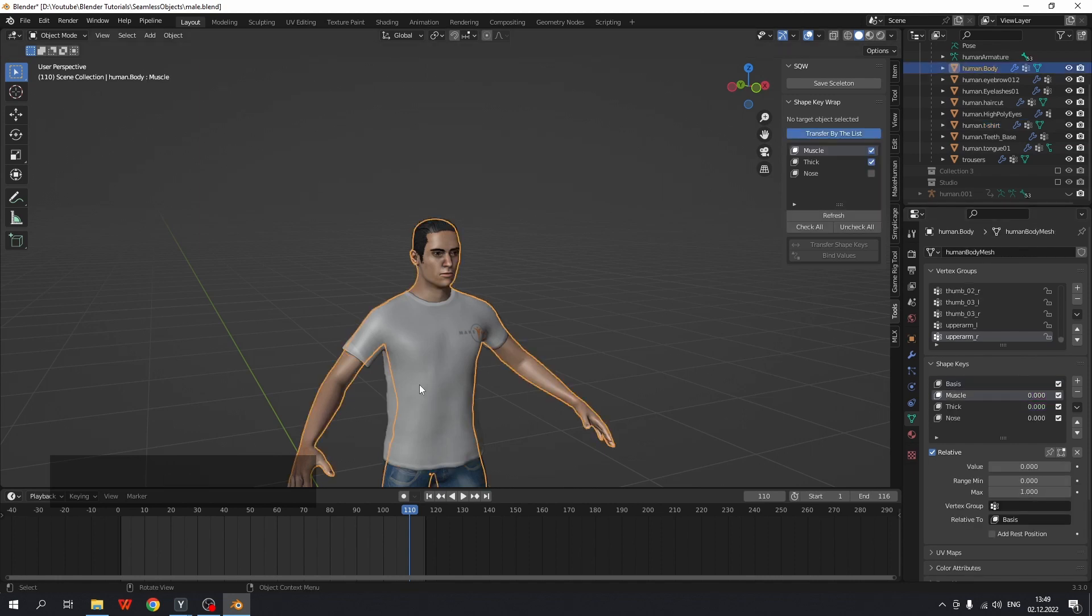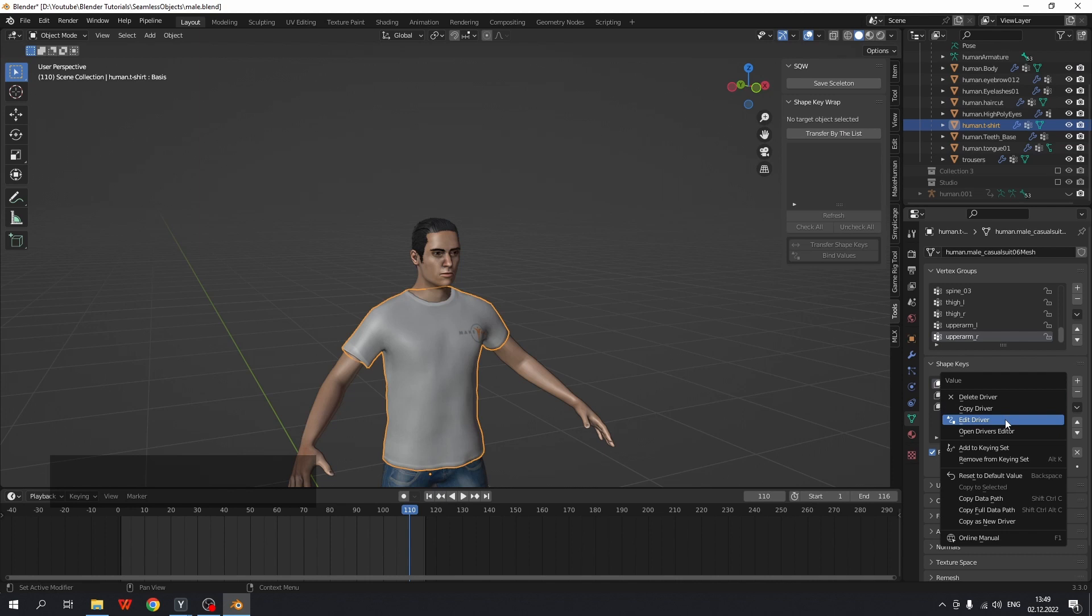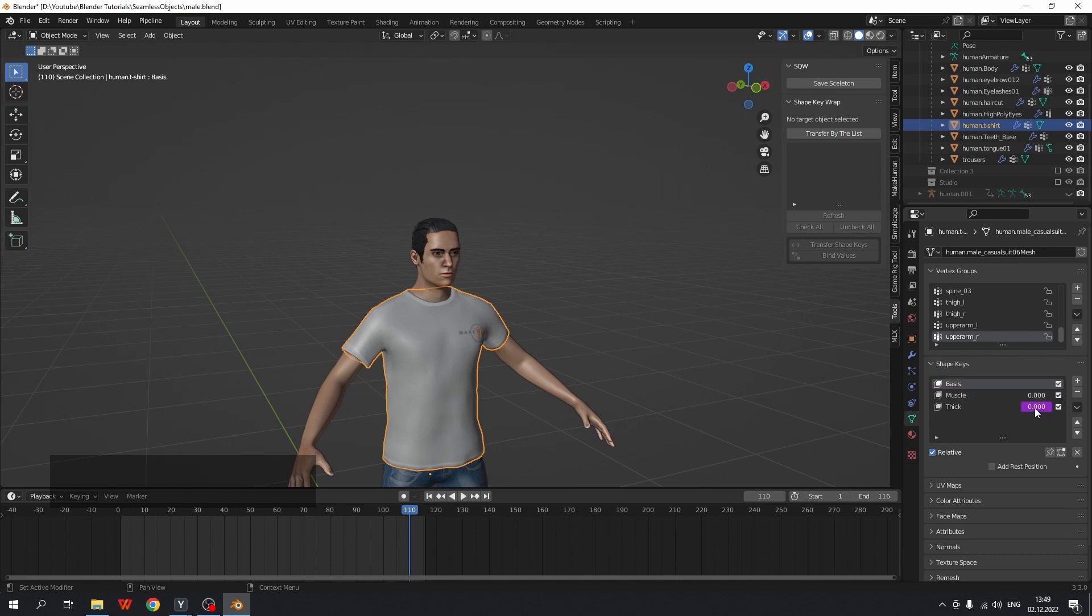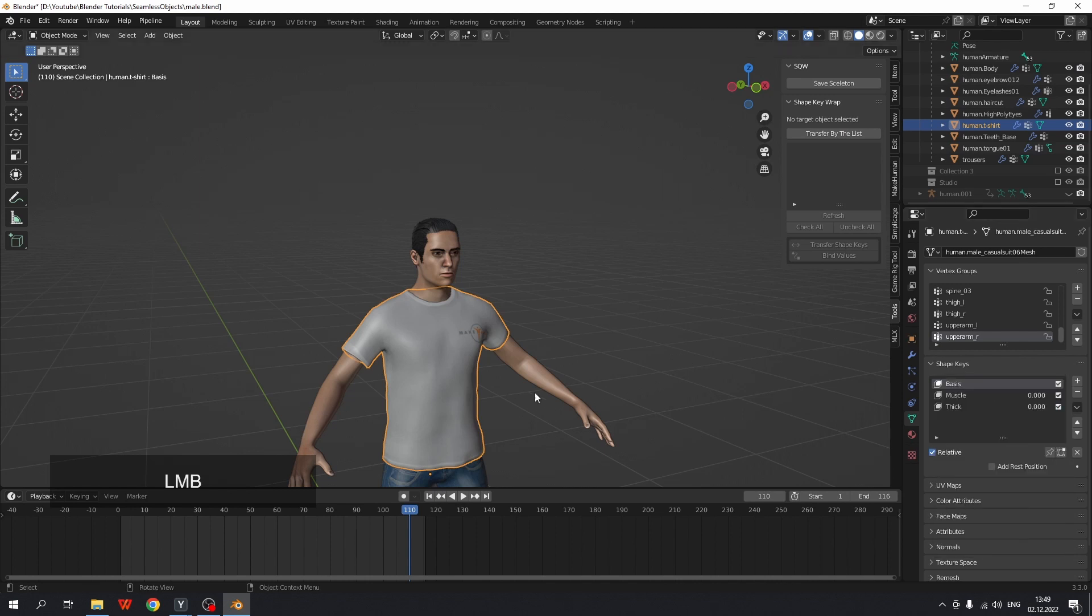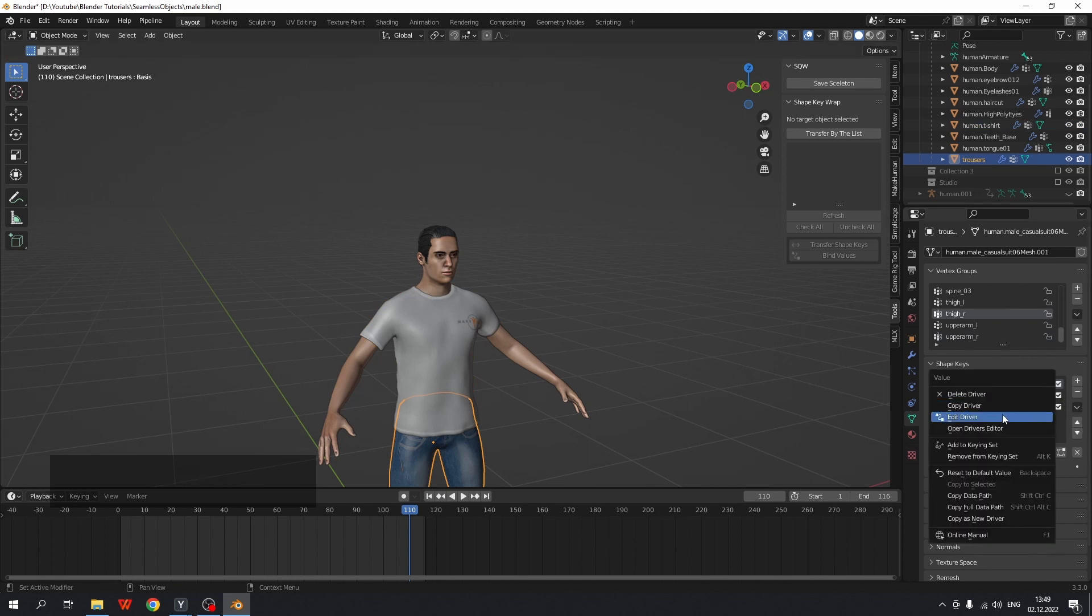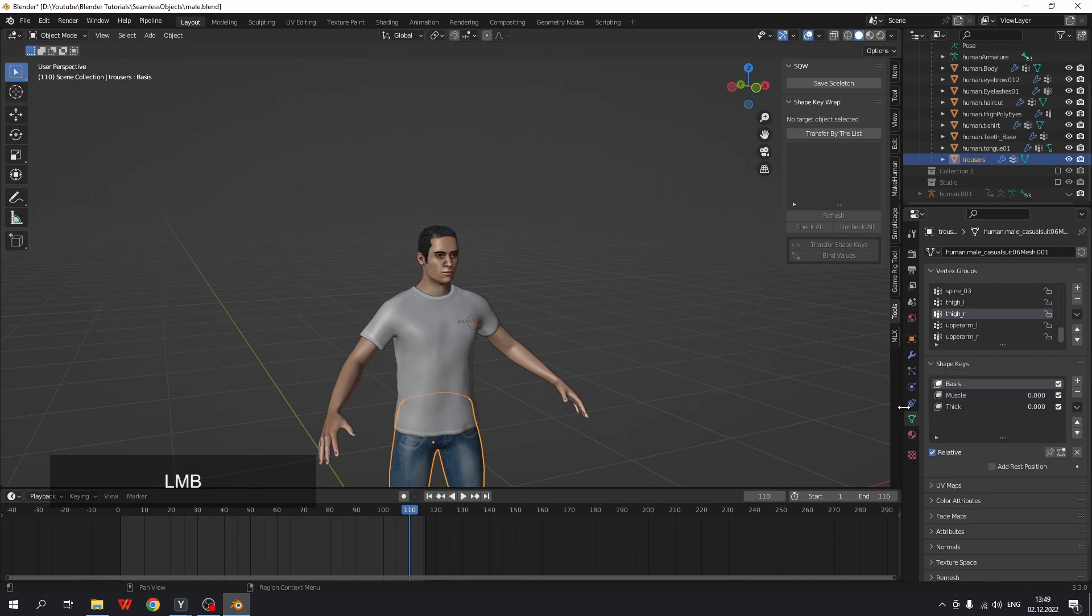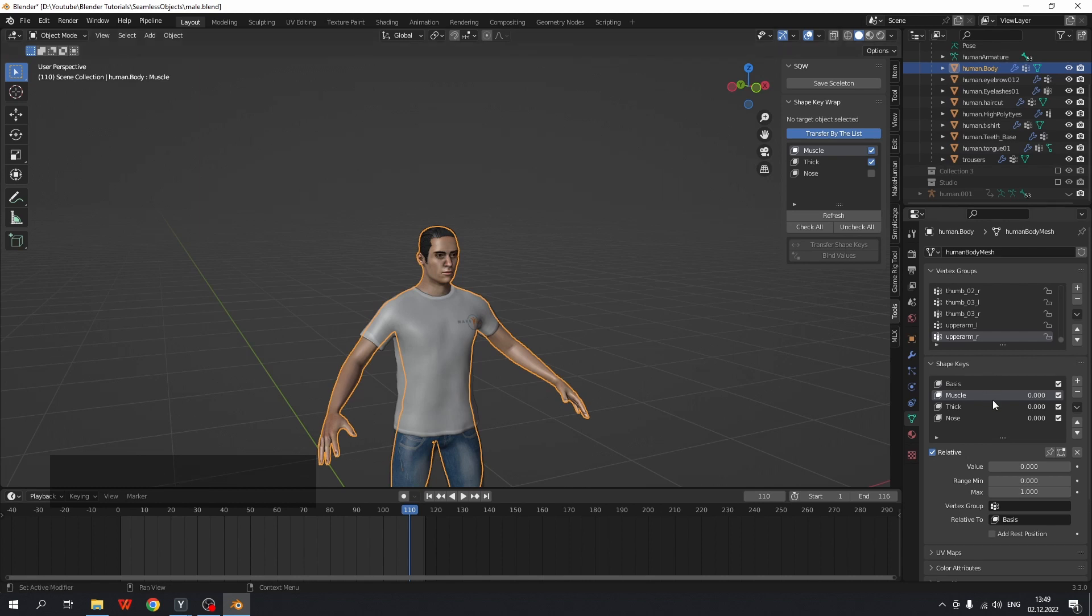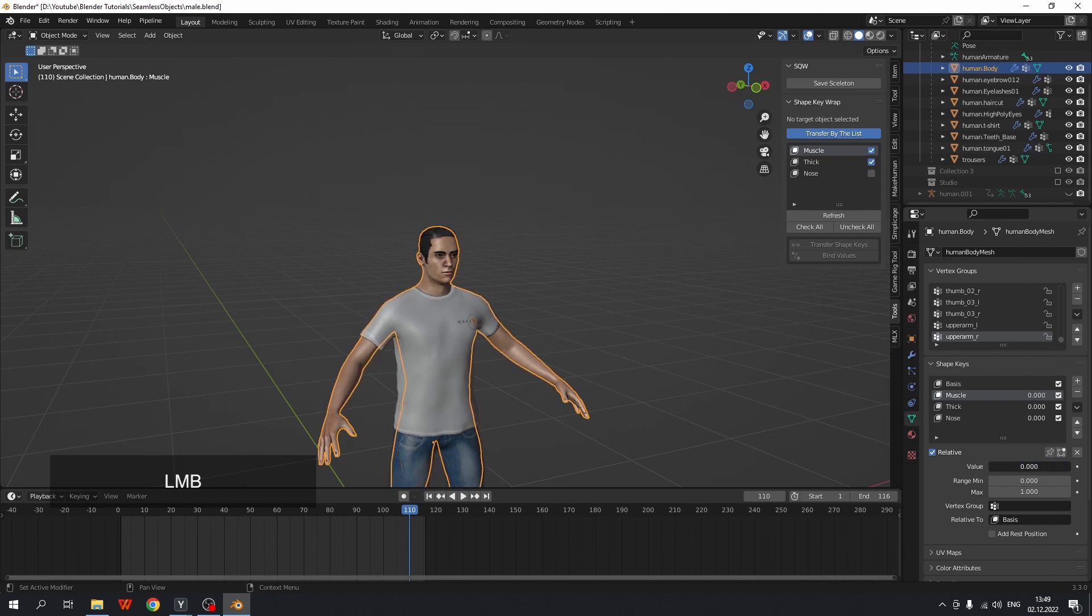The binding feature is available even without transferring shape keys. Let me show it. I will delete drivers for t-shirt and trousers. So now, clothes doesn't follow the body.